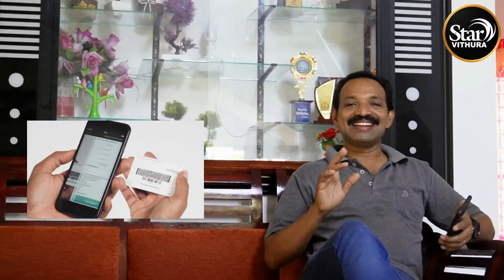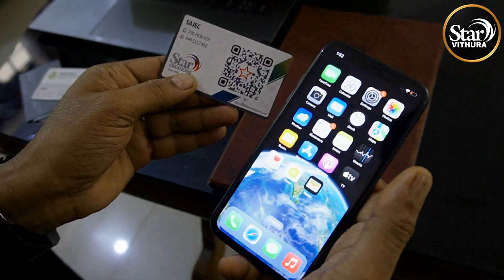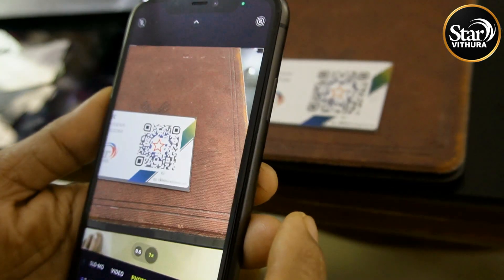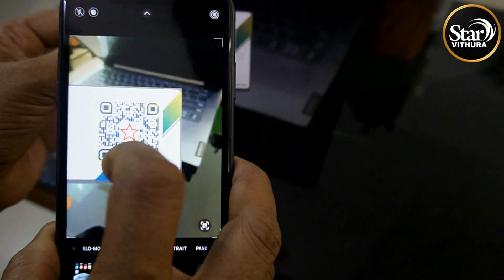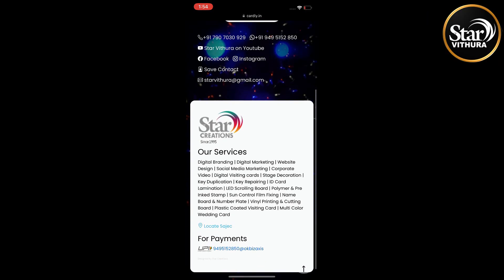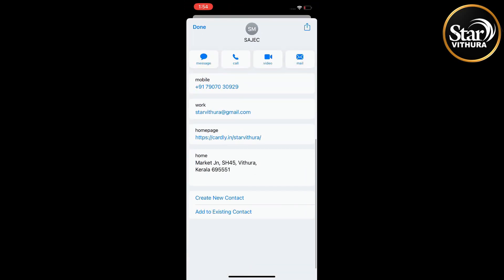Once you scan with a mobile phone, you can read the data. This is how I can scan this QR visiting card using the mobile camera. The QR scanner on your mobile phone can scan this QR code. This is how you can save my contact from this page.